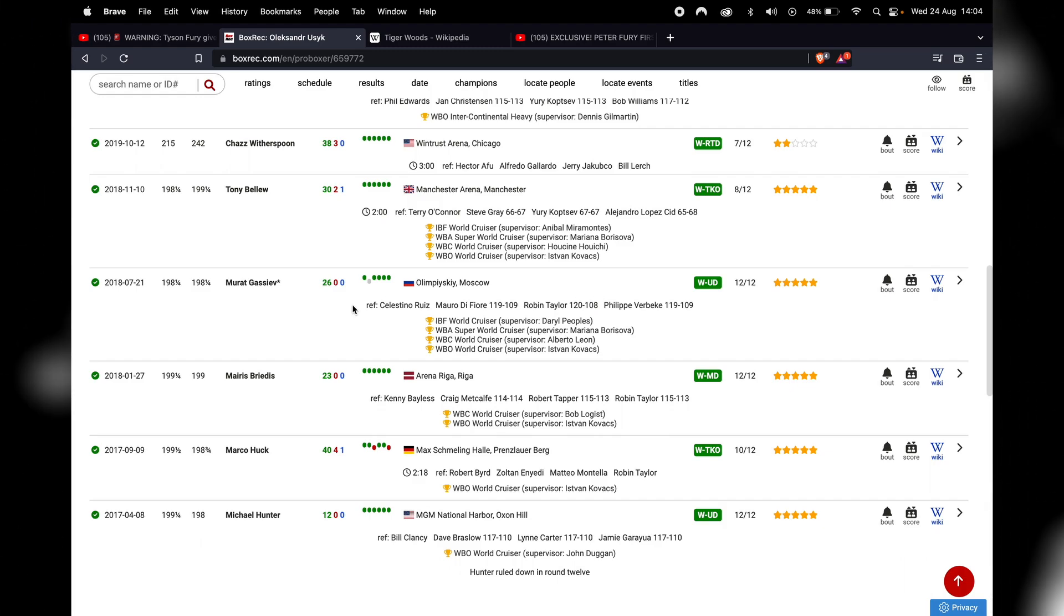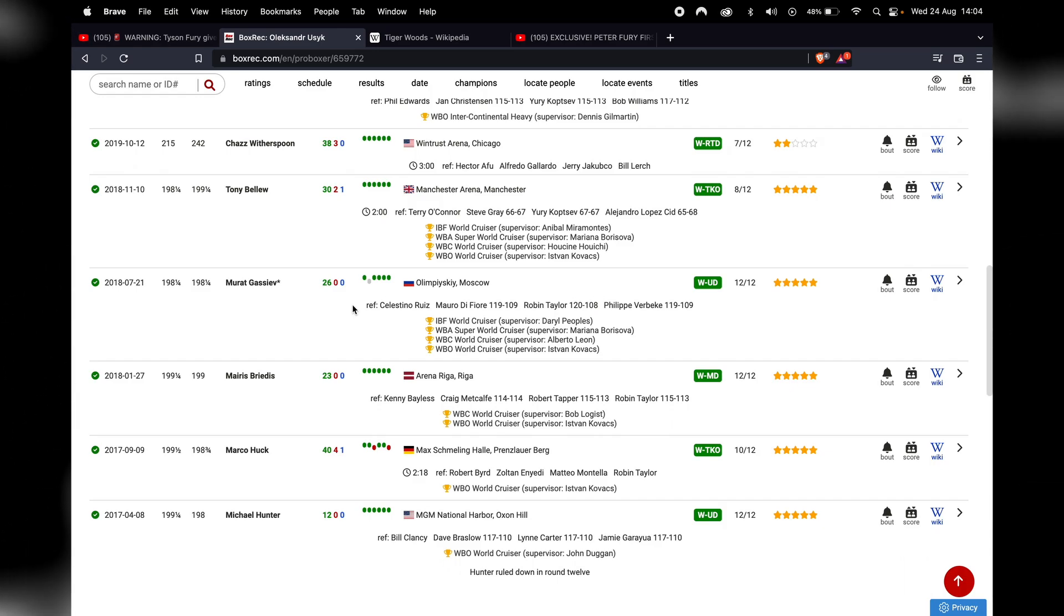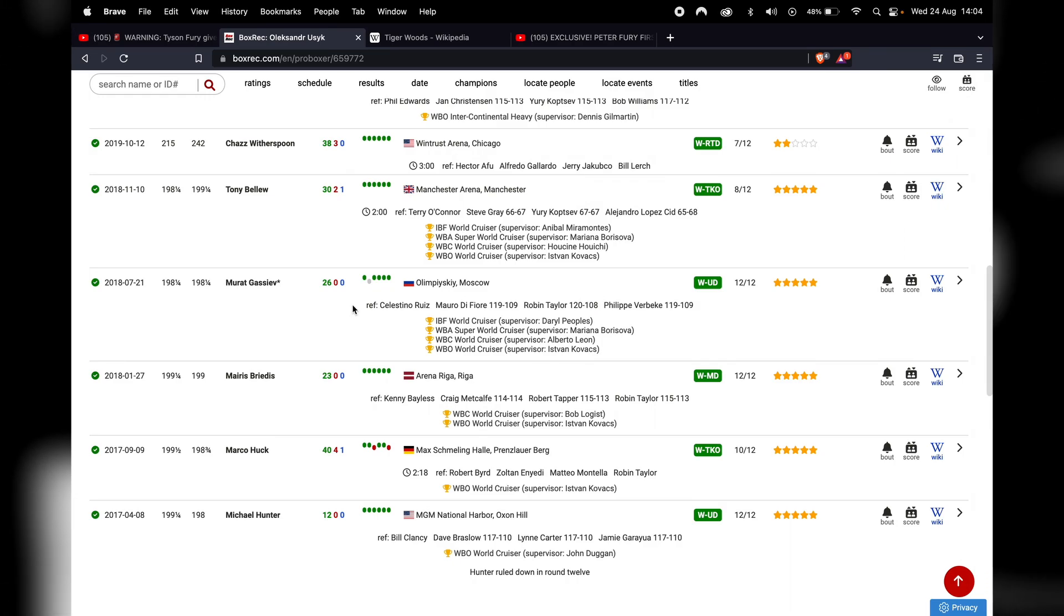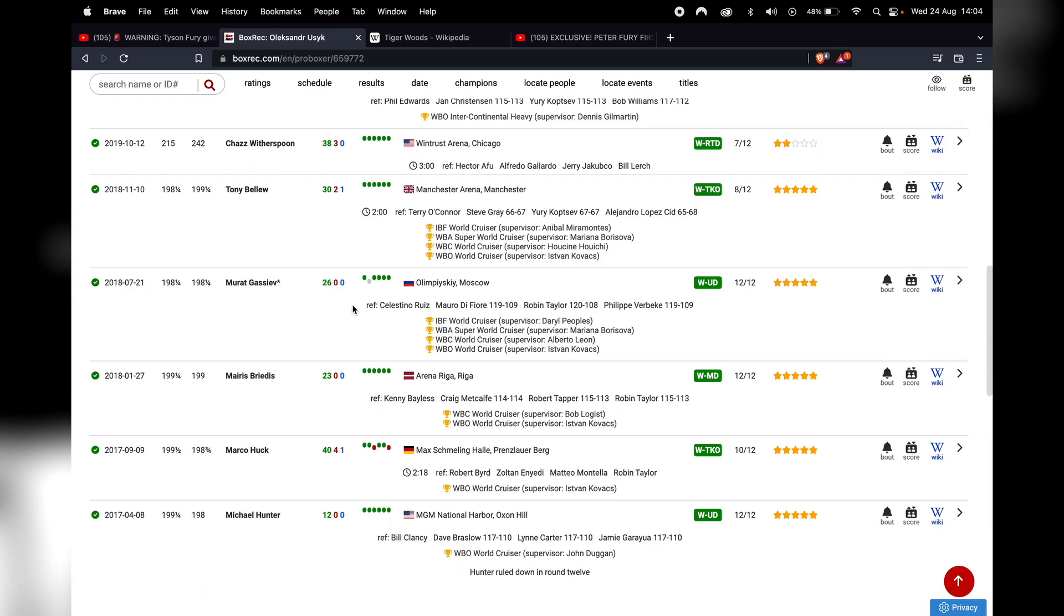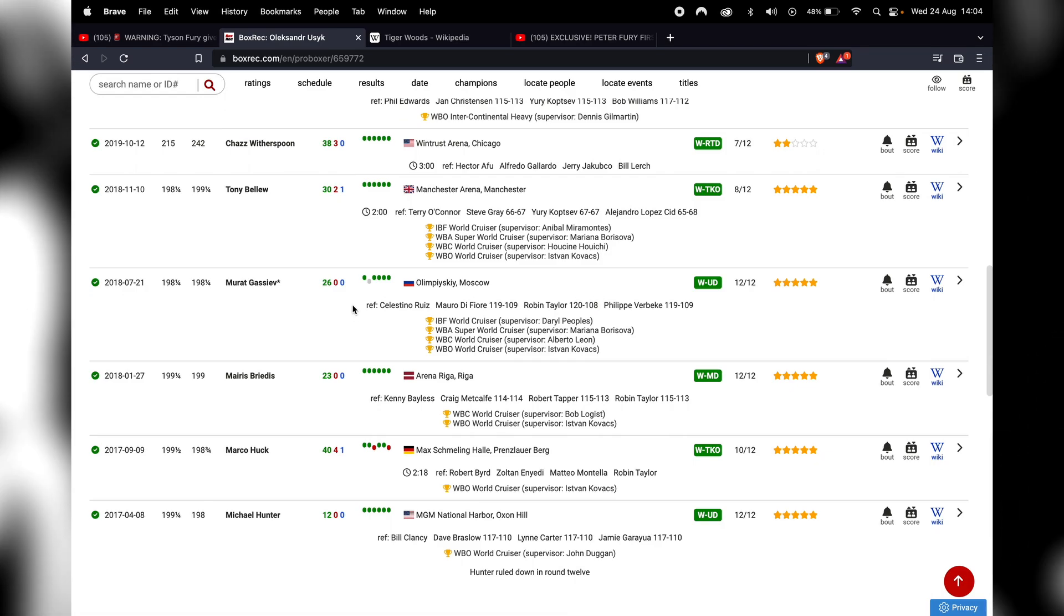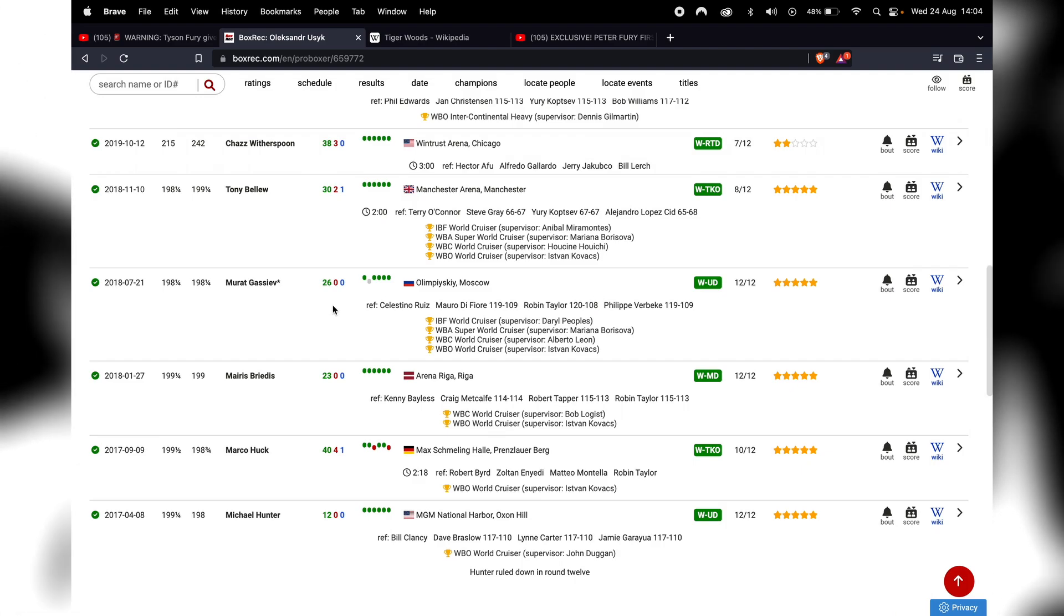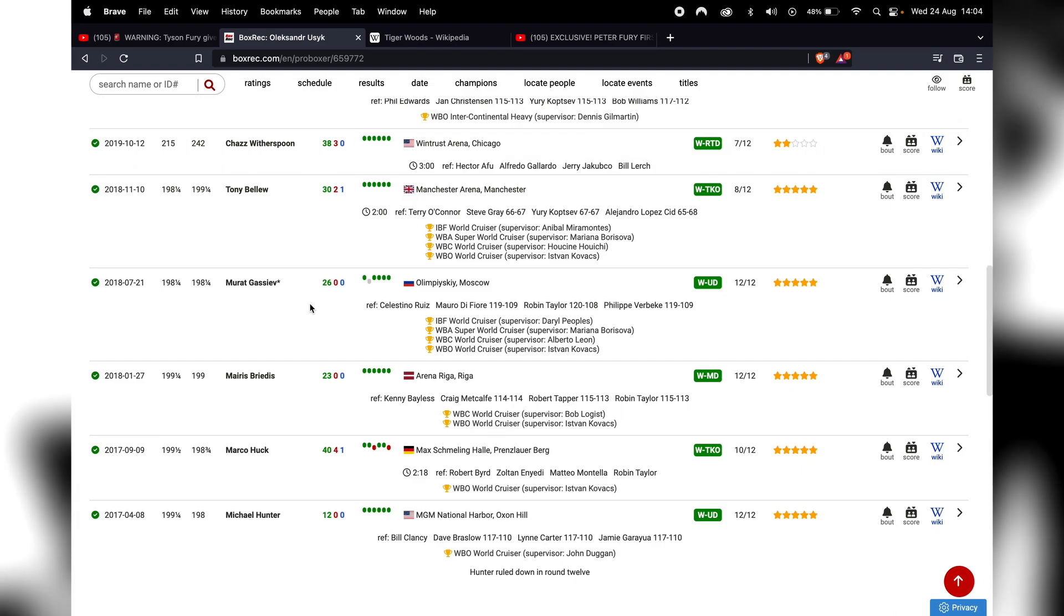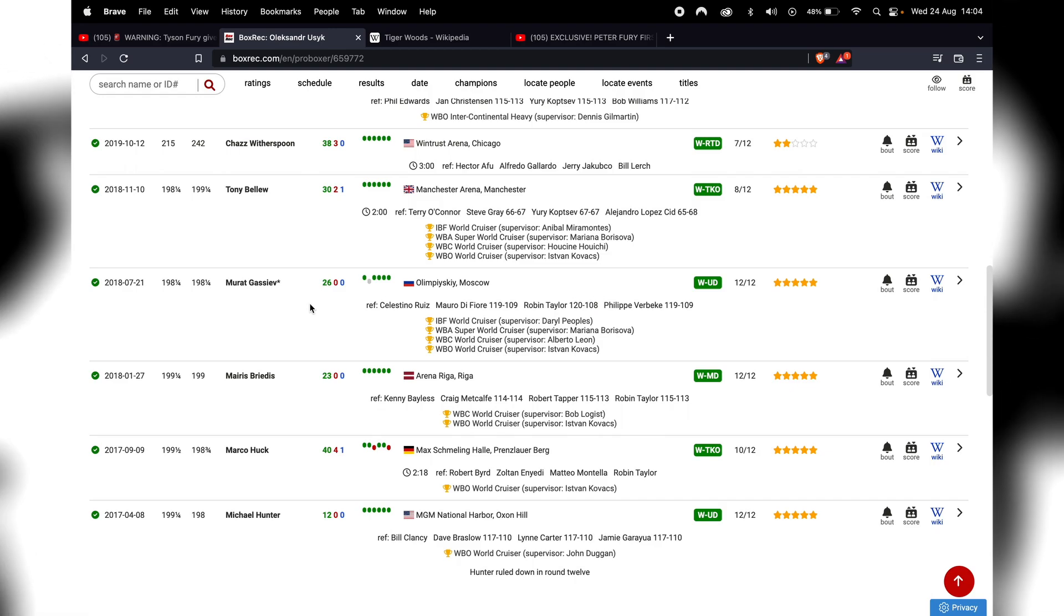So there's no messing about with Usyk. There's no faffing about arguing about this and that and all this nonsense. No, he's straight in there, old school, fighting in everyone's backyard. He doesn't care. He just wants all those belts and he wants the glory and, of course, the money that comes along with it. And he's going to it directly, not going around the houses or any funny business.